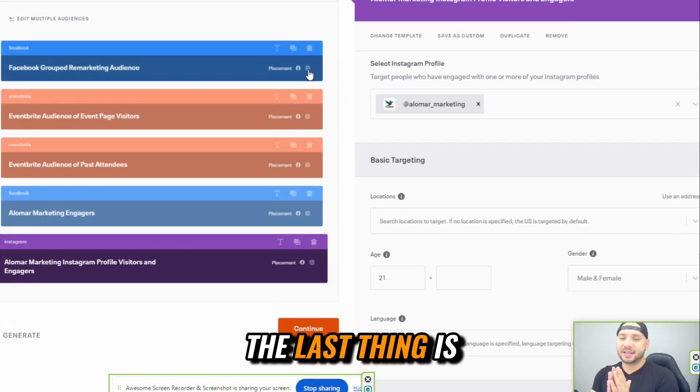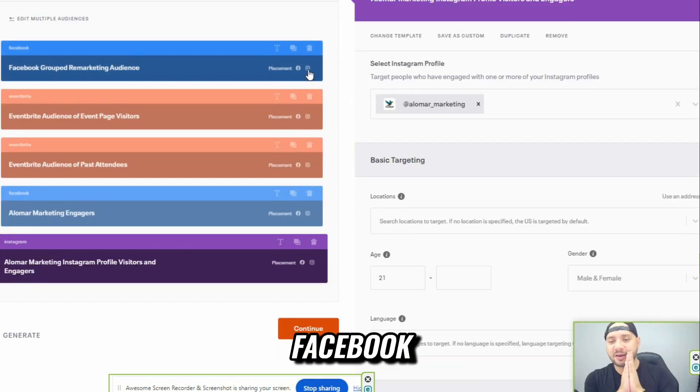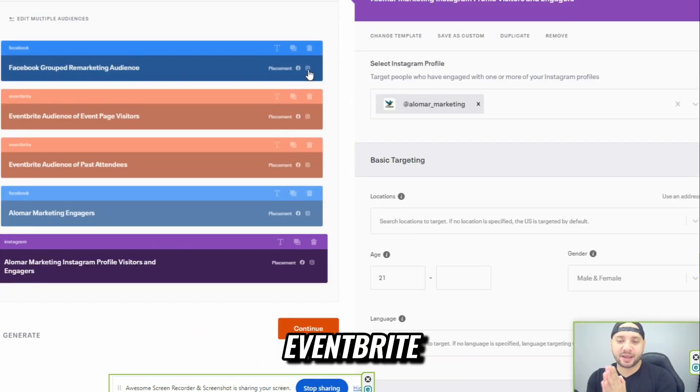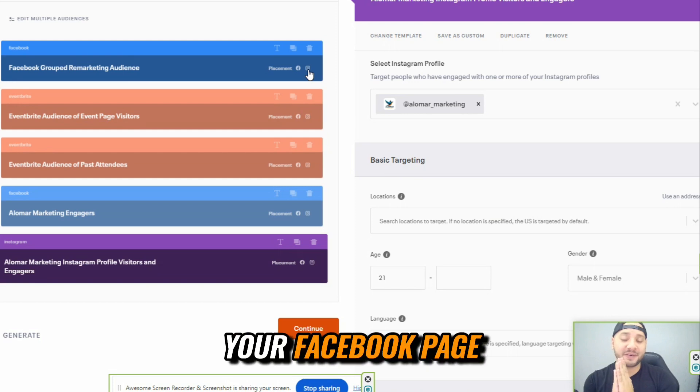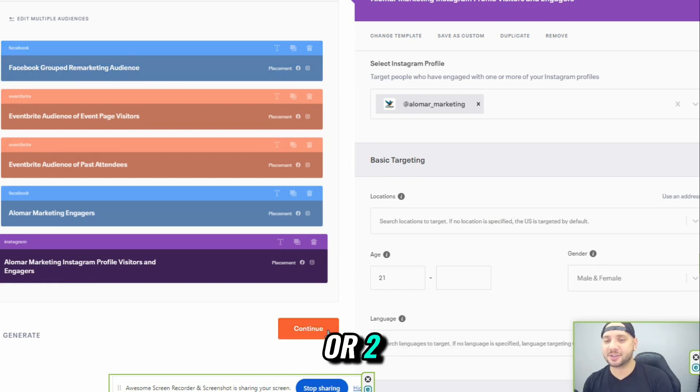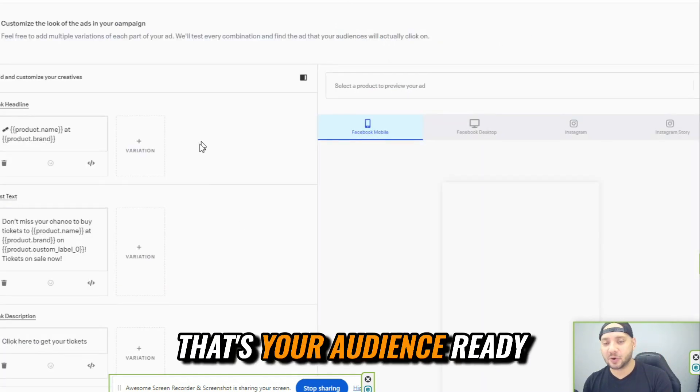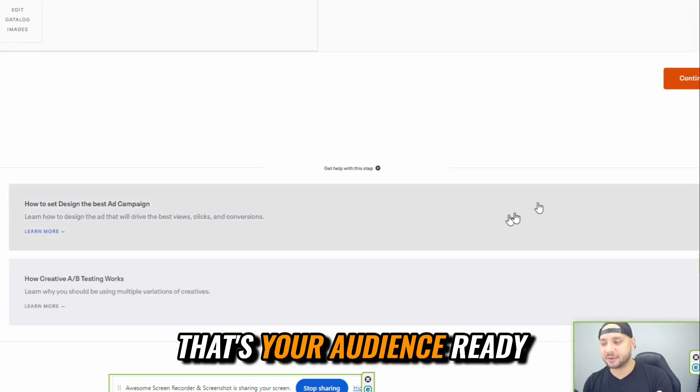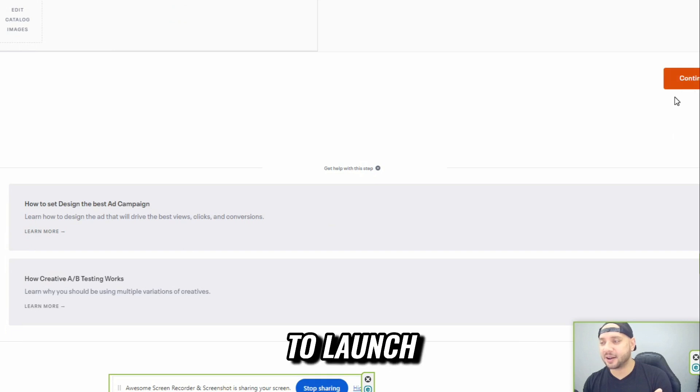All right. The last thing is Facebook, Eventbrite, your Facebook page, your Instagram page. Less than a minute or two, that's your audience ready to launch.